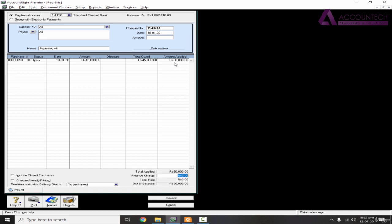Just press tab. Now you will notice that it will show out of balance. That's only because you need to click this amount field once and press tab again. Now notice out of balance changed to zero.